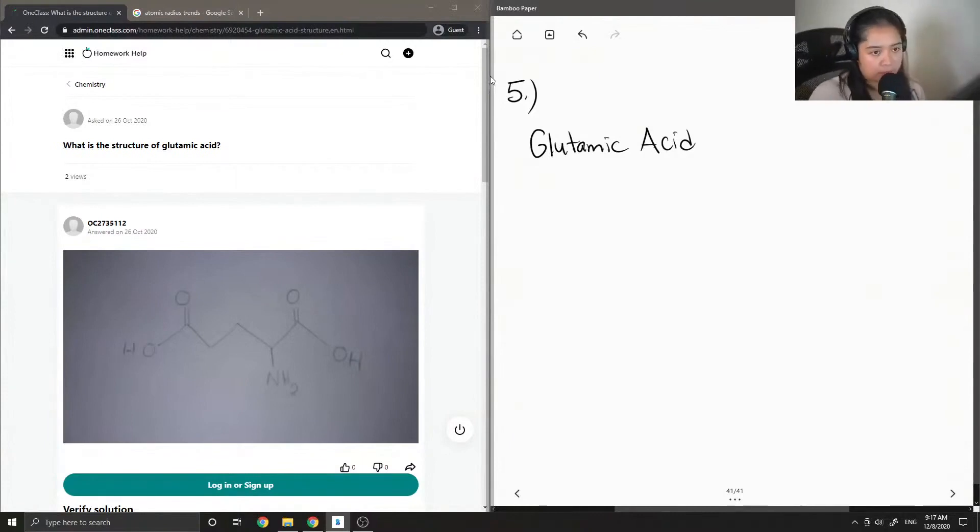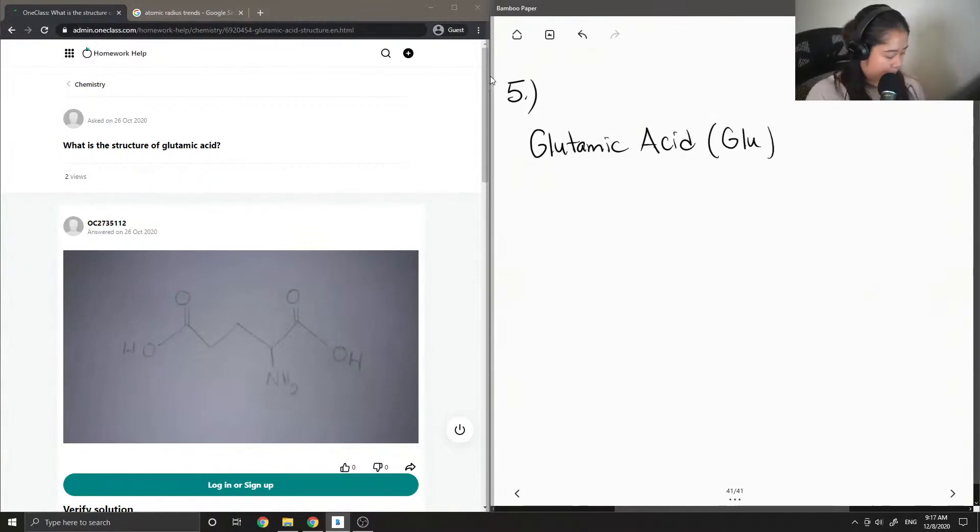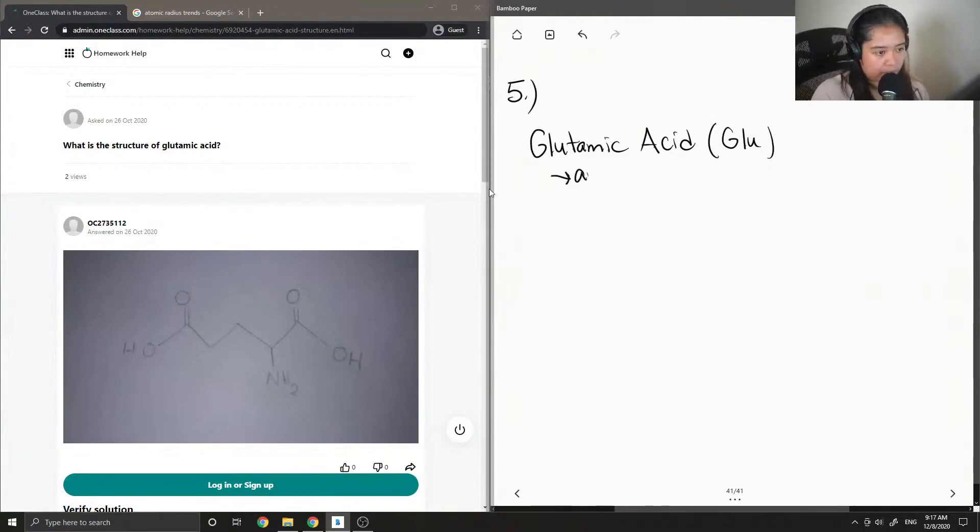So the short three-letter word for glutamic acid is just glue. So this is one of the examples of an amino acid.